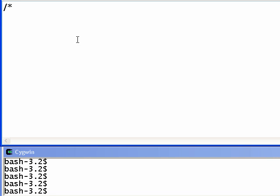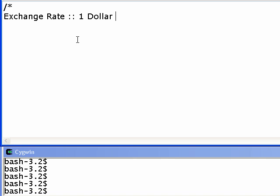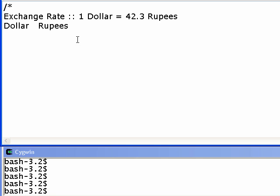So this is how we write comments in C. First of all we are going to print the exchange rate. The exchange rate will be one dollar equal to 42.3 rupees. We are going to print a table for dollars and rupees for different denominations. The table is going to look exactly like this: one dollar will be 42.3 rupees, two dollars will be 84.6, and three dollars will be 126.